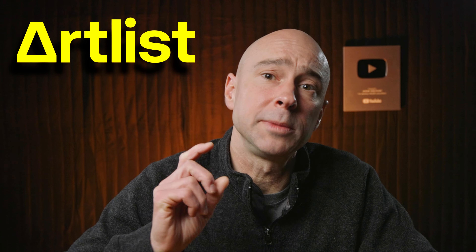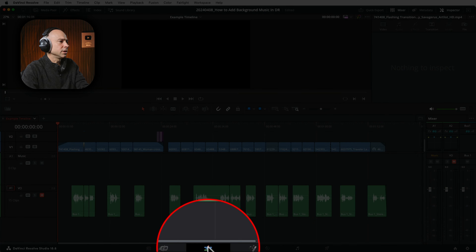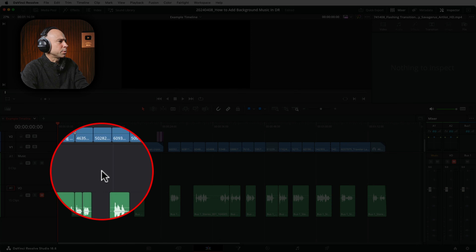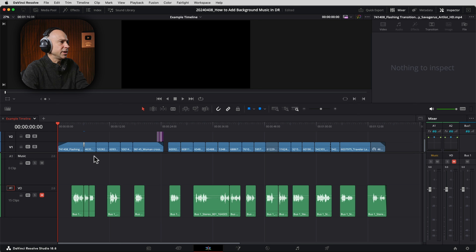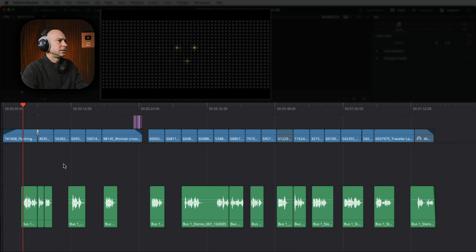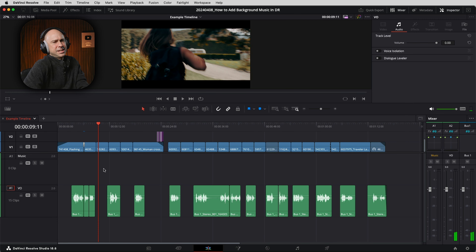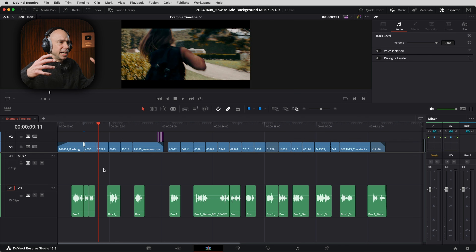Today's video is sponsored by Artlist and we're going to be getting our music tracks from Artlist. In DaVinci Resolve here, I'm currently in the edit tab and I'm working on putting together a little inspirational video. I've got a bunch of different clips, a voiceover track, and our music. We need that music to add in the feeling and just help you feel connected to the video.